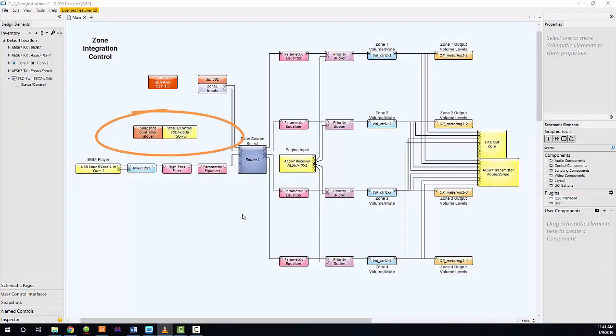A single touch panel exists in the design for global zone control and system monitoring, and the C1 controllers will be synced with that touch panel system.